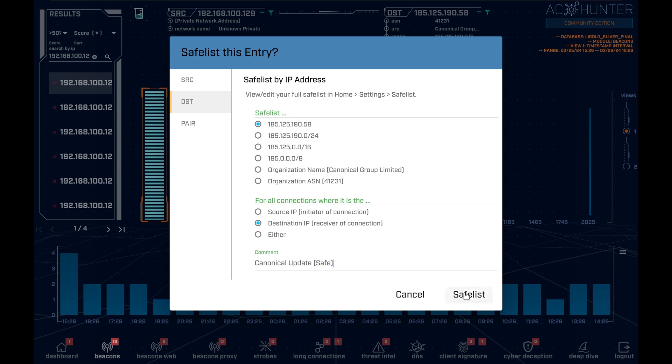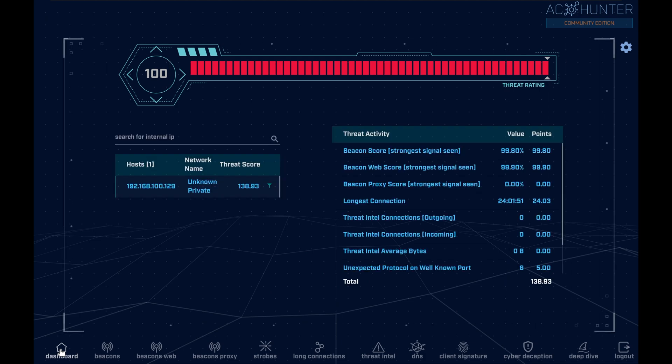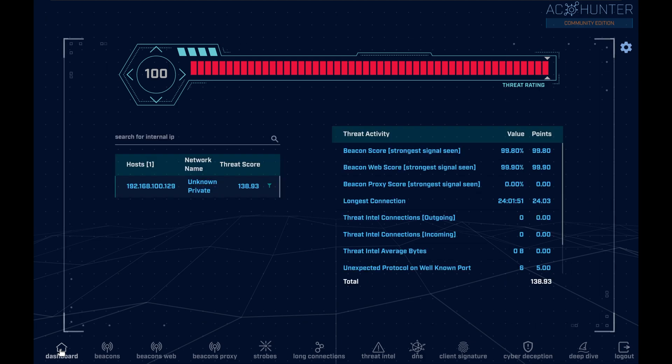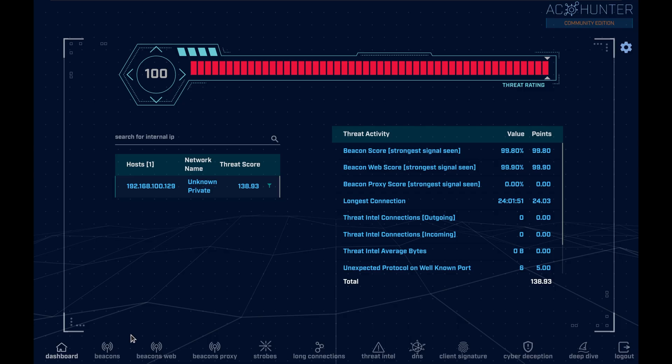Back on the dashboard, something else that does stand out is an outbound connection totaling a little over 24 hours. Though this is a web server and thus one would expect a large volume of traffic, what one would not expect per se is a single connection lasting for more than a day. Unless an immediate business use case comes to mind, further investigation is warranted. So let's move on to the long connections module.